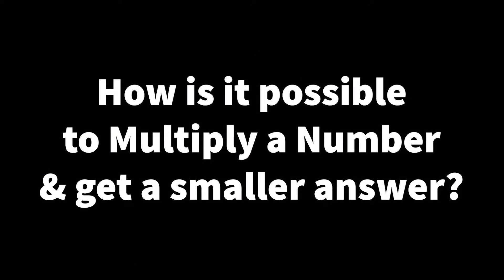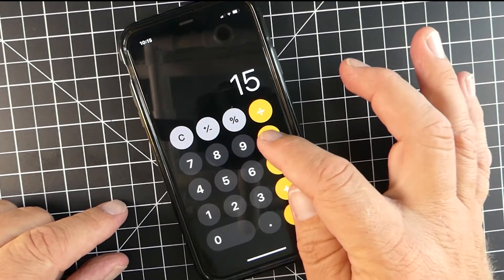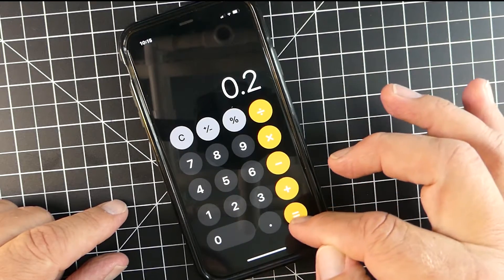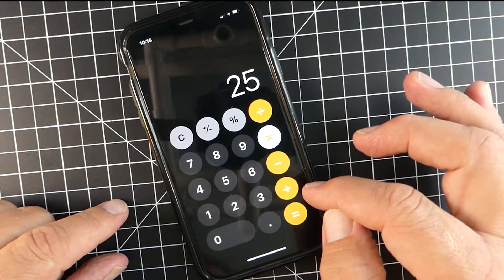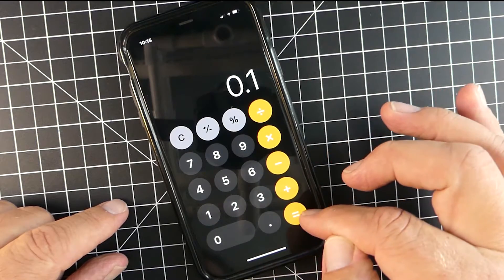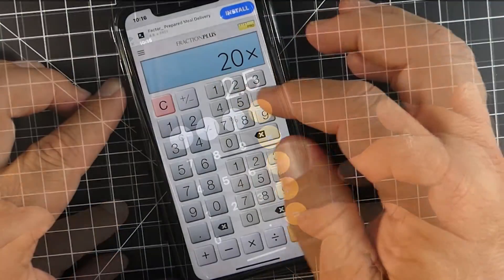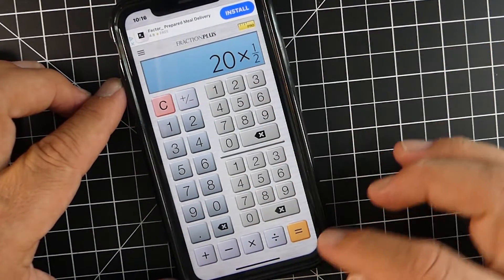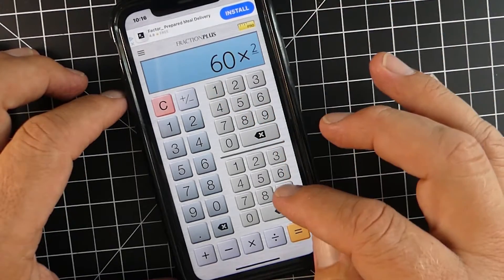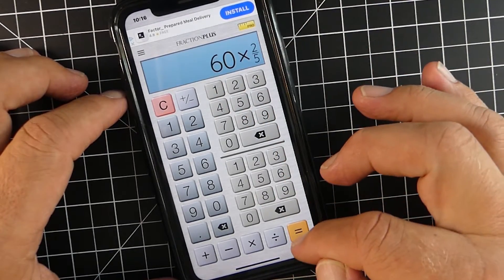So how is it possible that I can multiply a number and get an answer — a product — that's actually less? For example, here I'm multiplying 15 and I end up getting the answer 3. Or I'm multiplying 25 and my product is actually going to be 2.5. Here I'm multiplying 20 and my answer is only 10. Or 60, and I'm multiplying it, and I get 24.